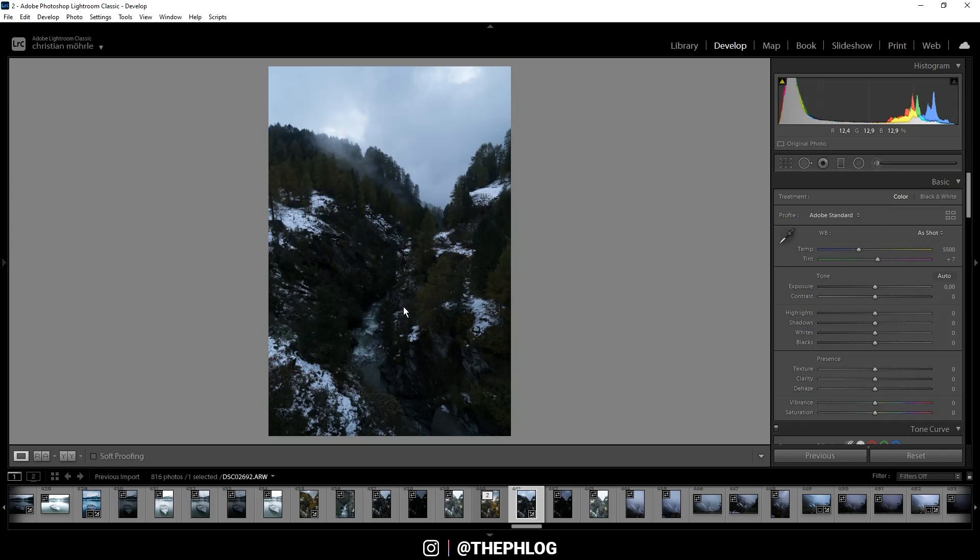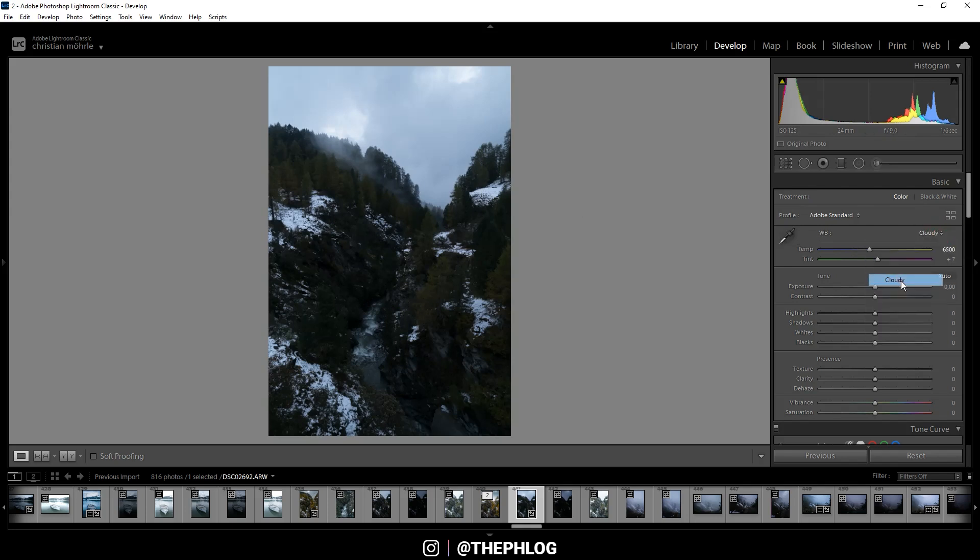But back to the editing. For the white balance I want to go with cloudy. This will just warm up the image a little more and that's kind of important for those autumn colors already.